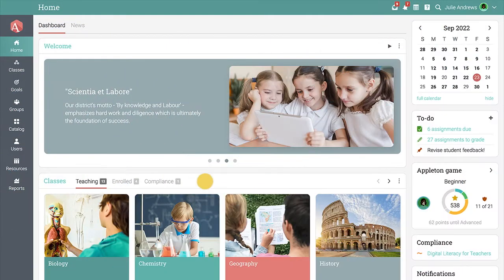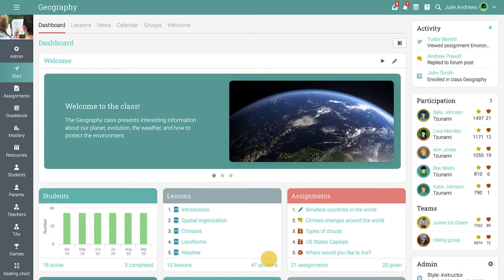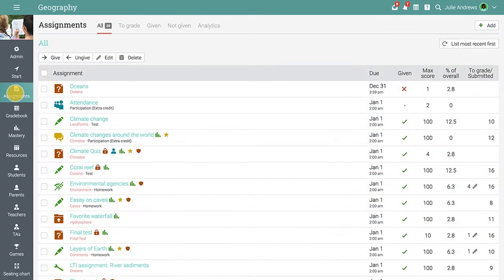NEO makes it easy to evaluate students' knowledge and progress in classes using assignments. To add a new assignment in a class, go to the Assignments tab and click Add.